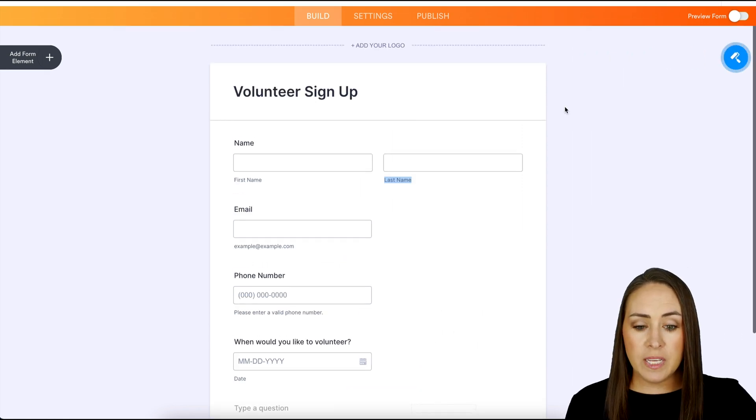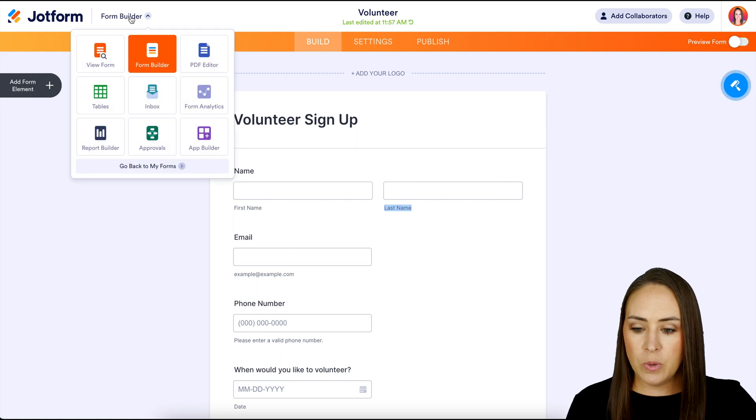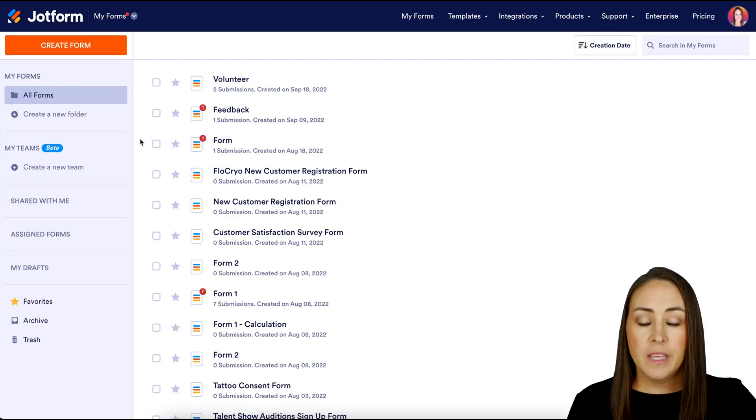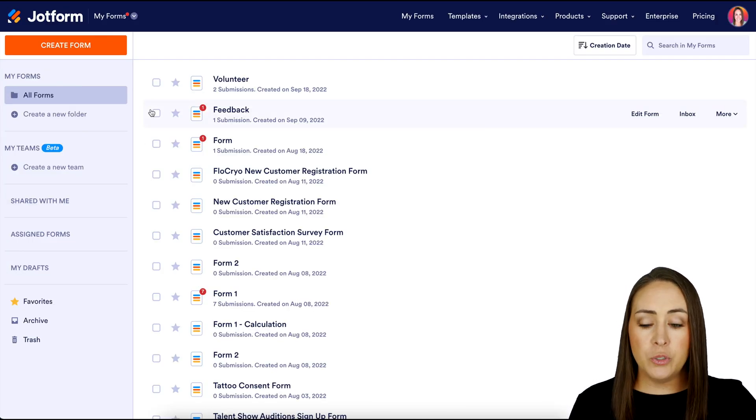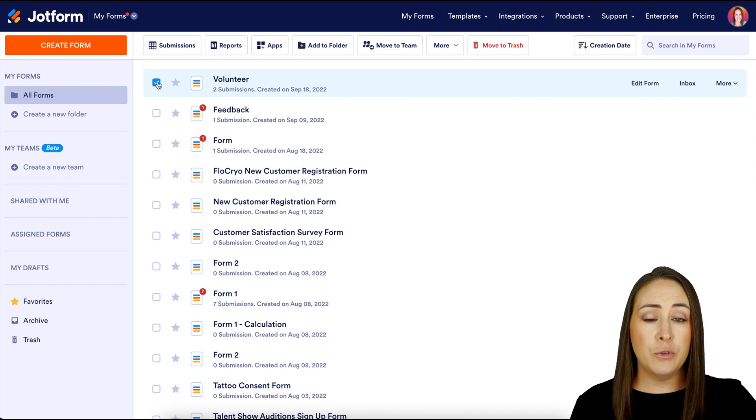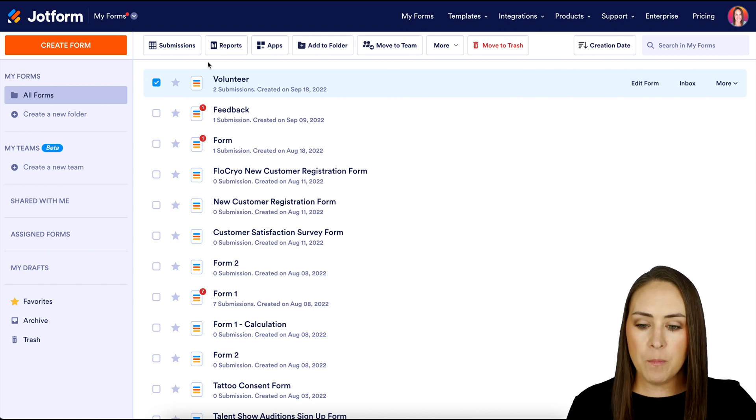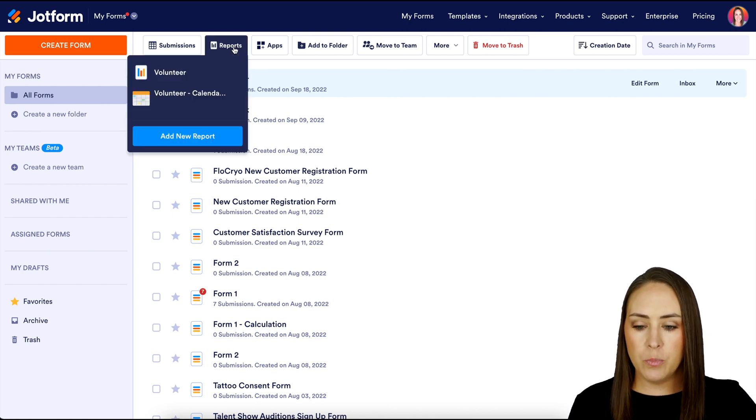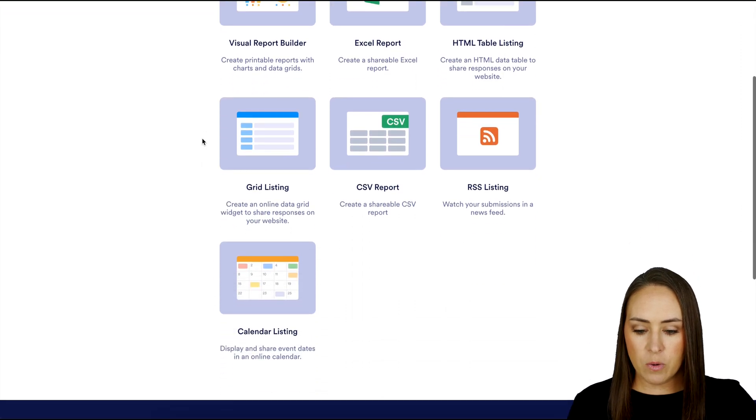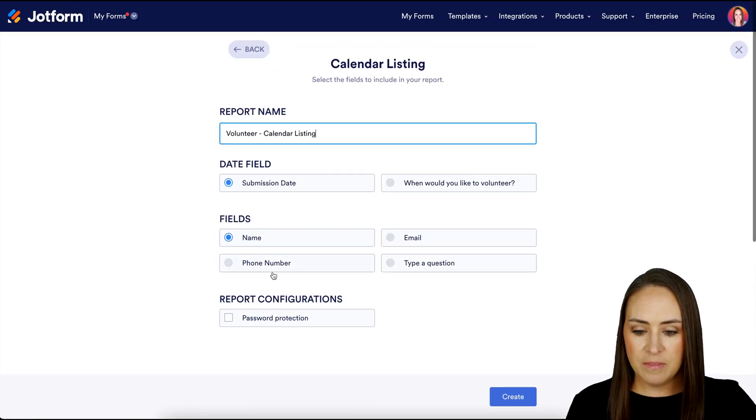So to do this, I'm going to head back to my forms. Then from here, I'm going to click the checkbox next to the form that I want. Then up at the top, we're going to choose reports, then create a new report. Then if we scroll down, we're going to choose the calendar listing.